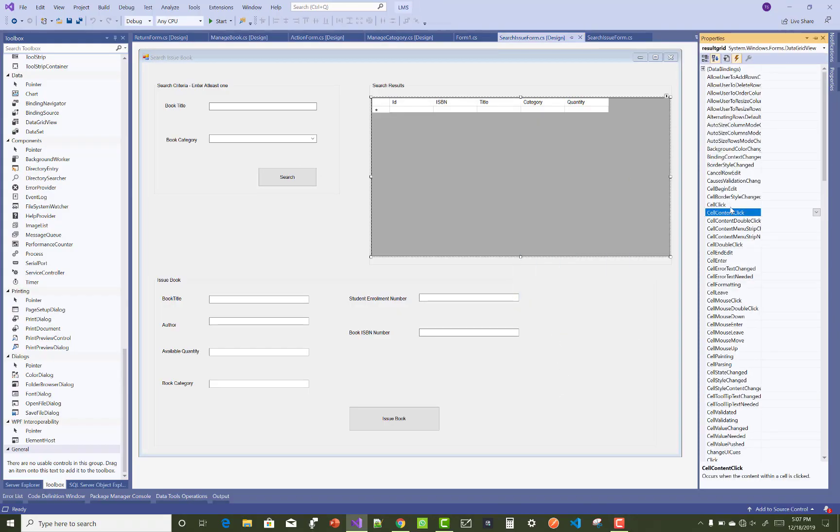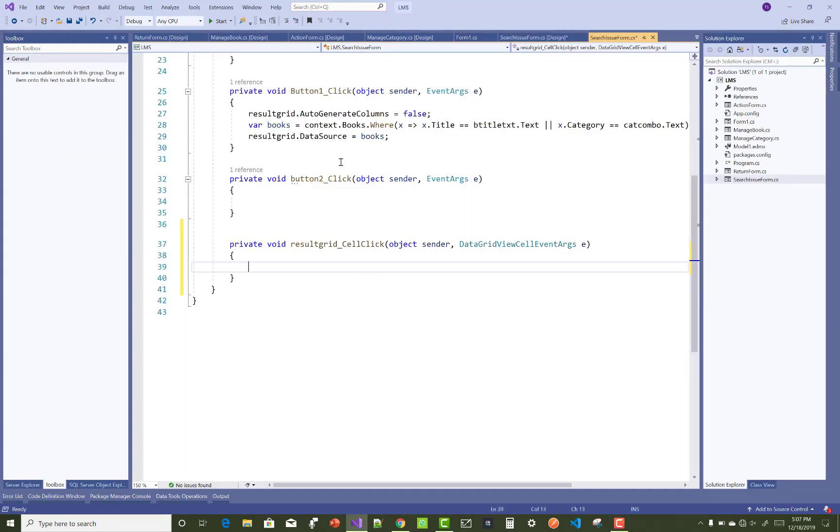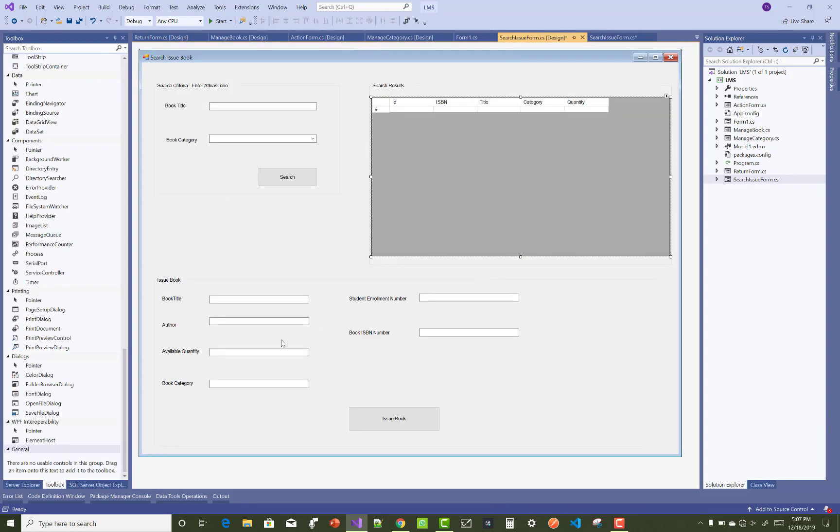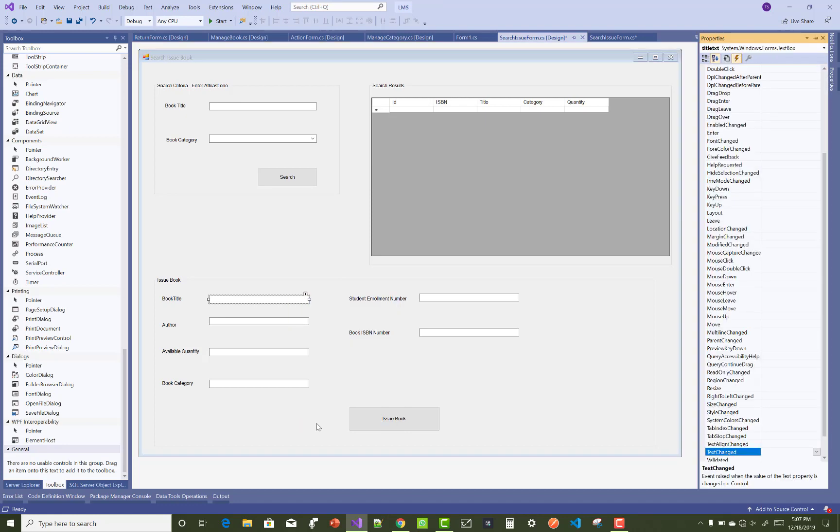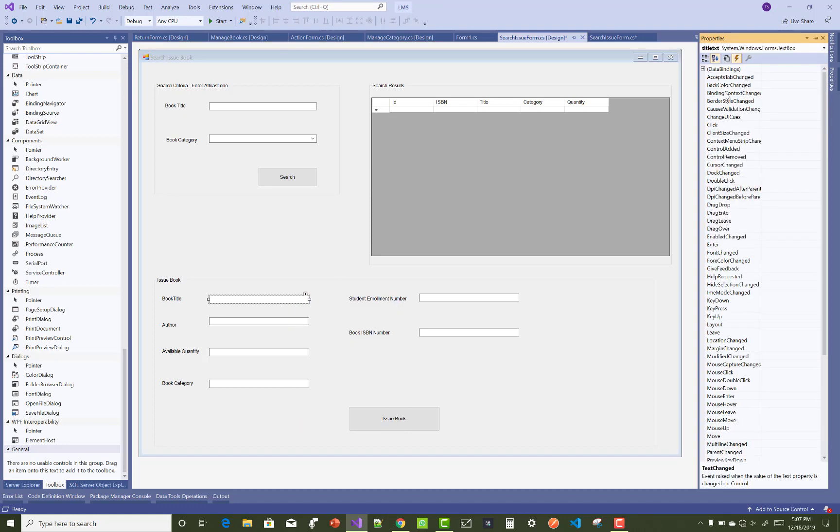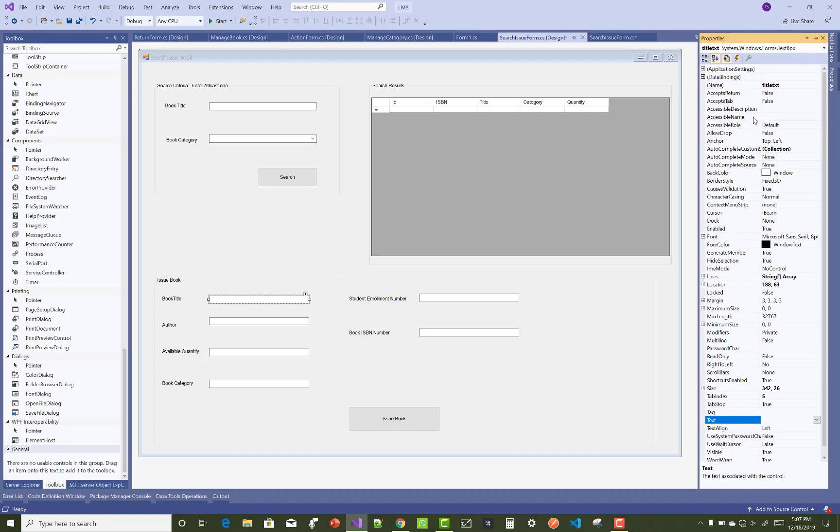Hello everyone, welcome to my channel Windows Form. Today I'm going to show you the next video tutorial of a library management system. In this video, I'm going to show you how to issue books.